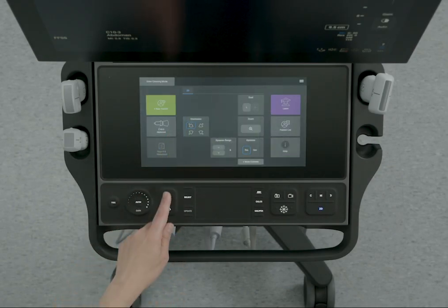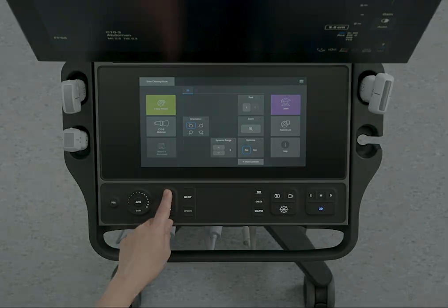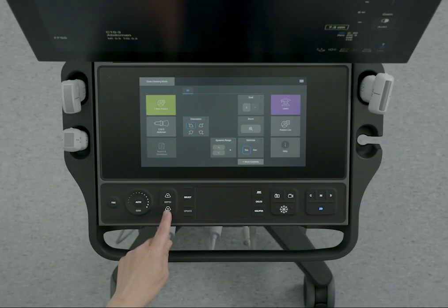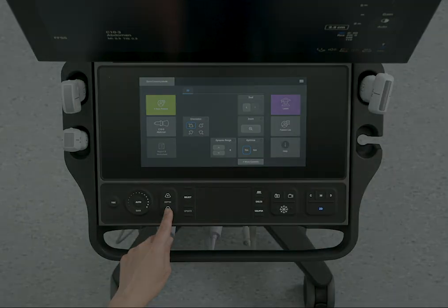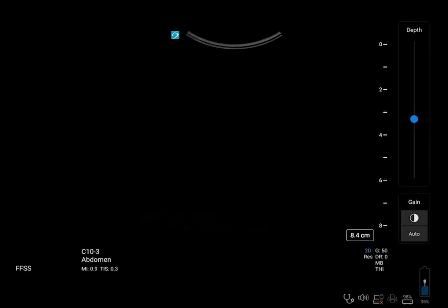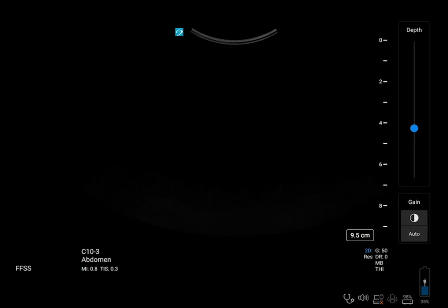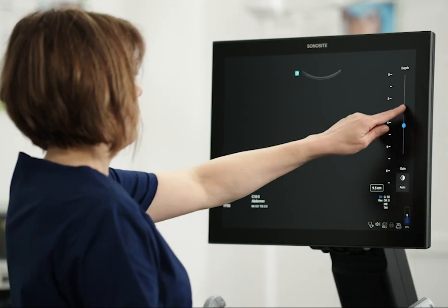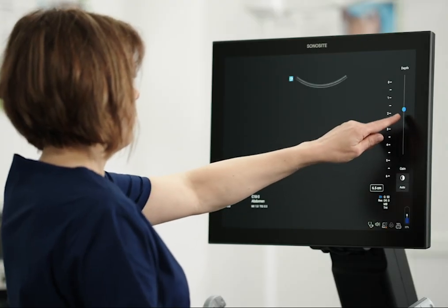Press the Upper Depth control to decrease the displayed depth, or press the Lower Depth control to increase the displayed depth. You can also adjust depth on the clinical monitor.